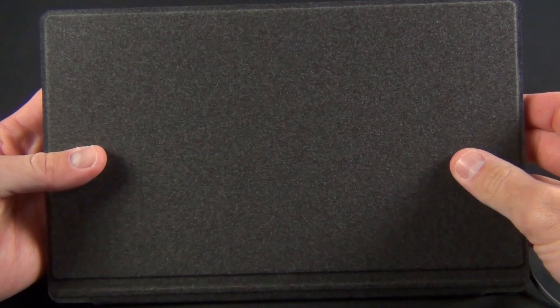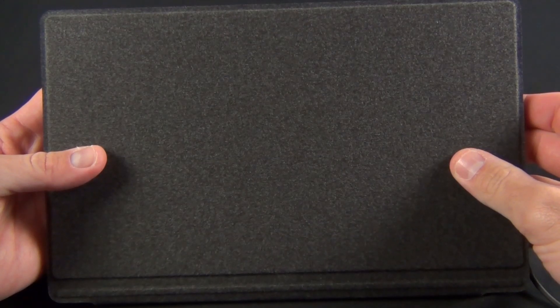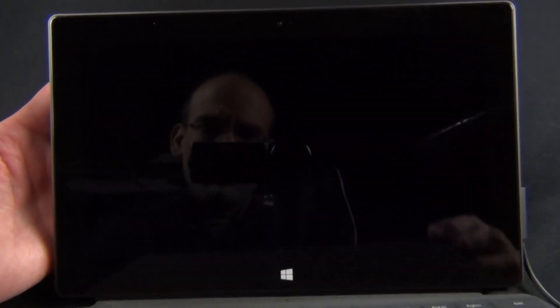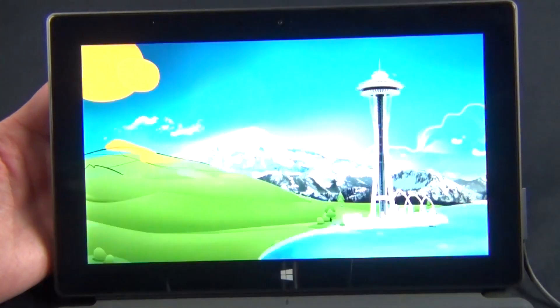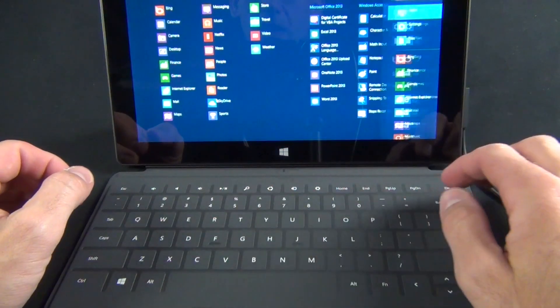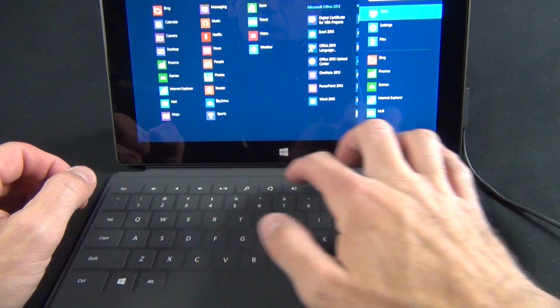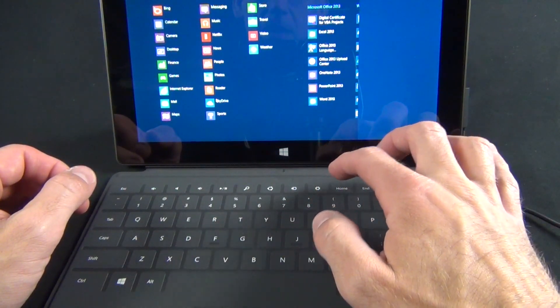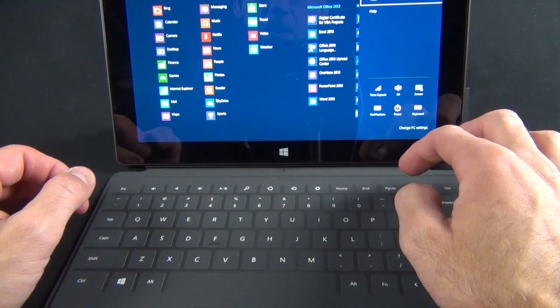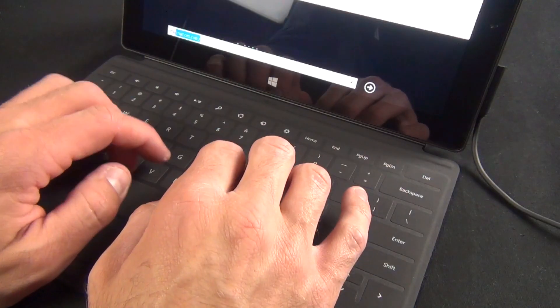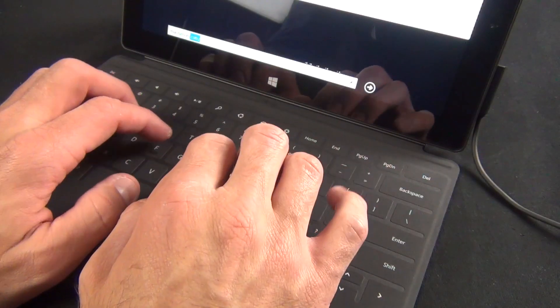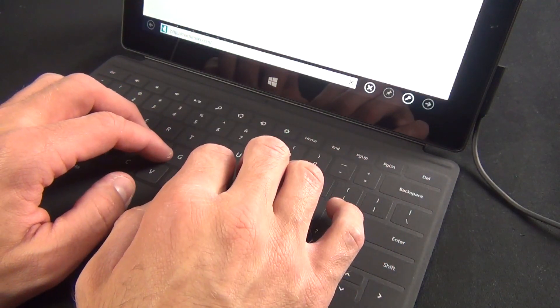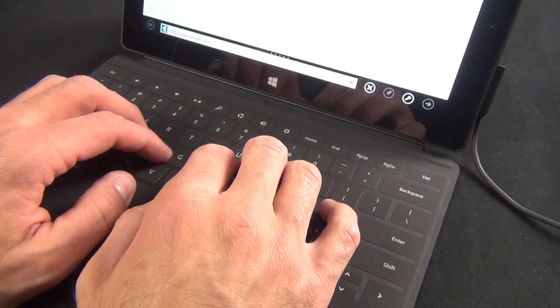When closed, the cover will put the Surface to sleep, and when you open it up, it will wake it up again. The keyboard will also let you launch all of the items in the charms menu, such as search, sharing, devices, and settings. The keyboard itself works much better than I expected and certainly works better than using an on-screen keyboard.